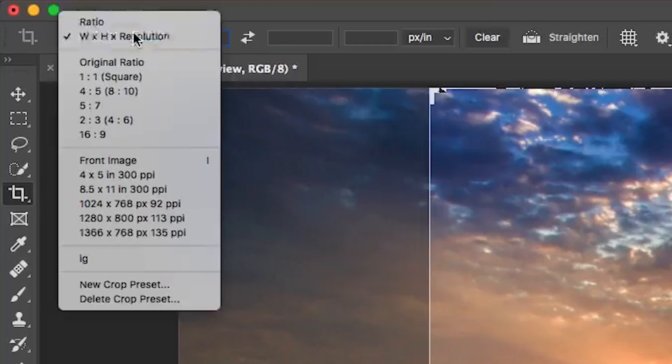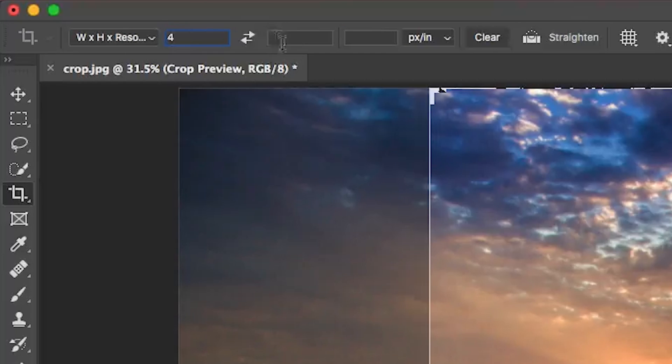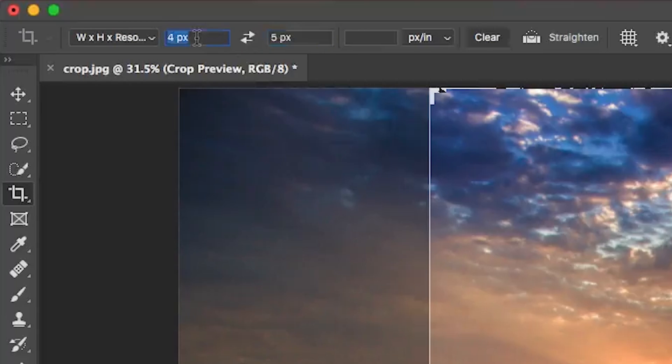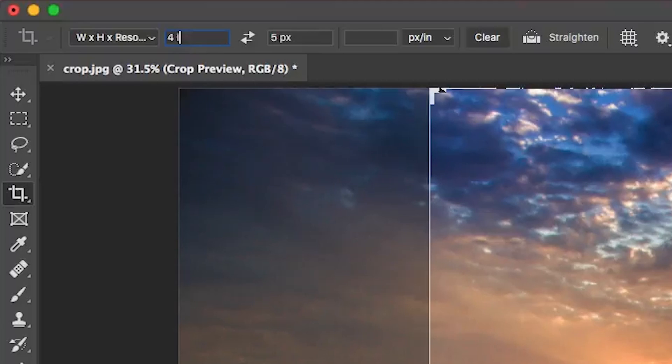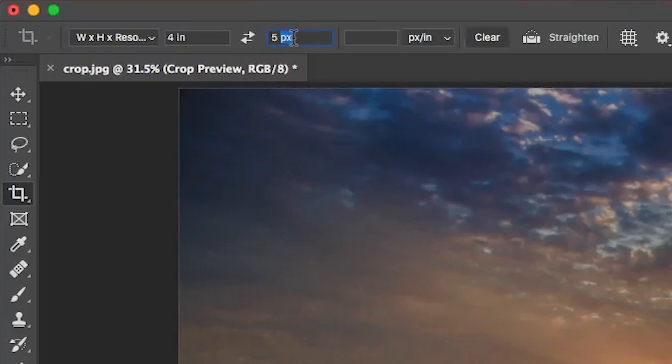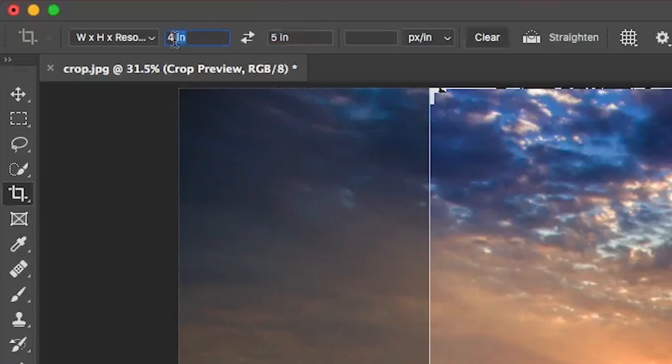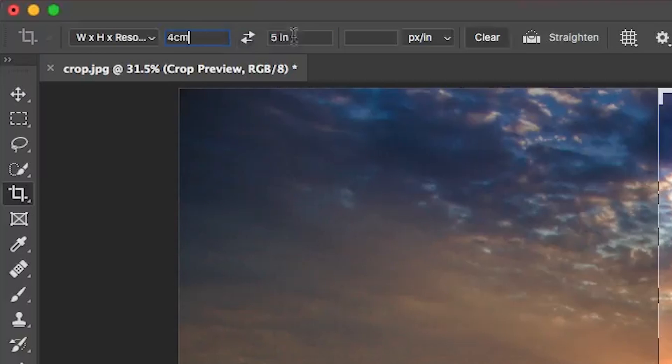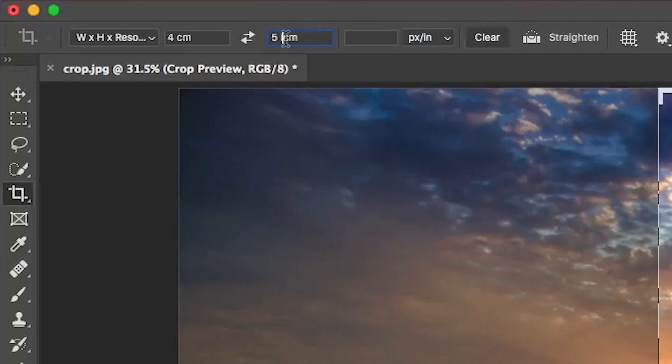Now the second tip is changing the units of measurement. Seems like a very simple thing, but it's not always obvious. So if you're cropping here and say you're doing a four by five, by default it's picking pixels. What if you wanted to make it inches? Well, all you need to do is just type in IN for inches, and that will change it. Same thing for centimeters, you do CM for centimeters. And you can change the unit of measurement that easily.